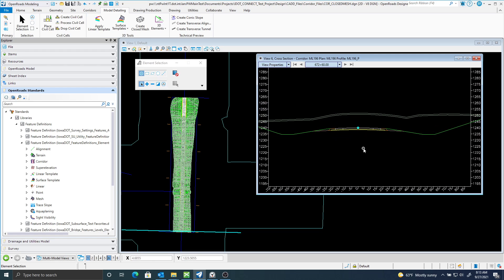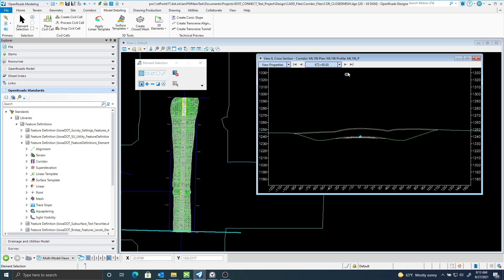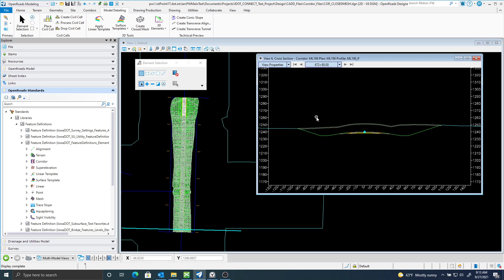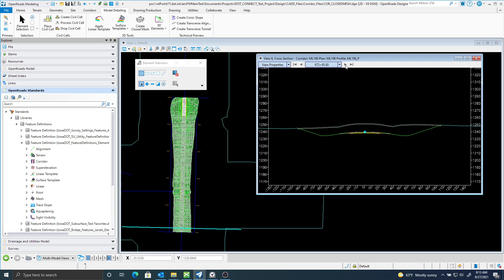So, it's actually pretty cool. And for this 1,500 feet, it took about a minute and 40 seconds, so I expect if there was some larger corridors, it might take a few minutes. But this is definitely an alternate way to create your topsoil stripping meshes with the Create Closed Mesh tool.